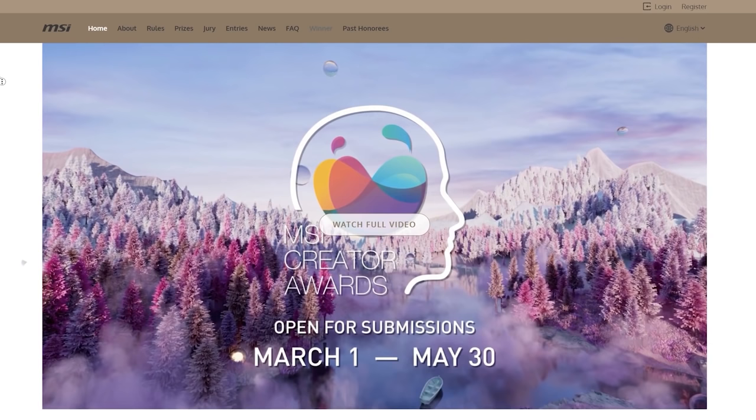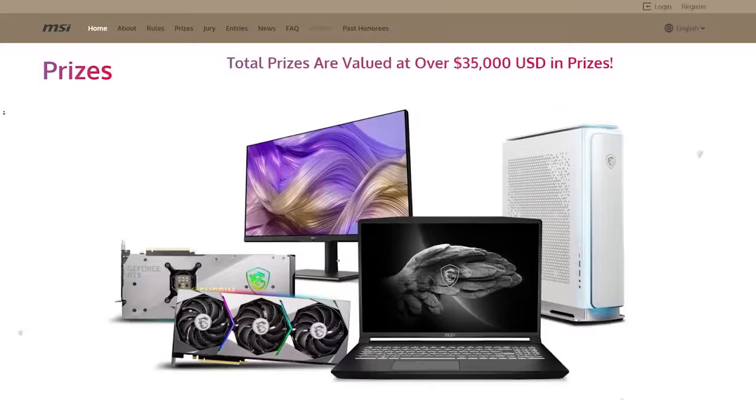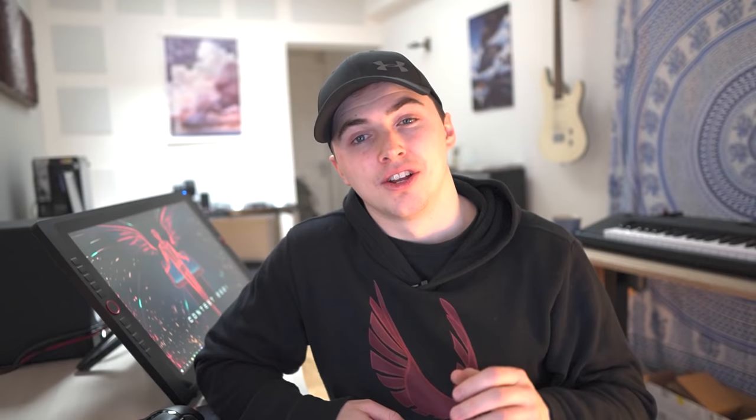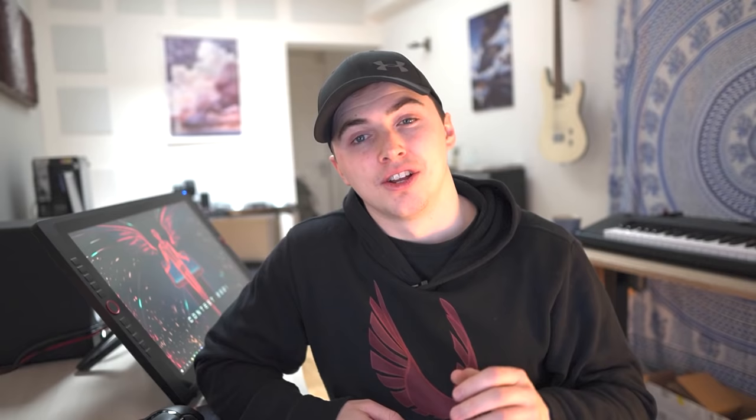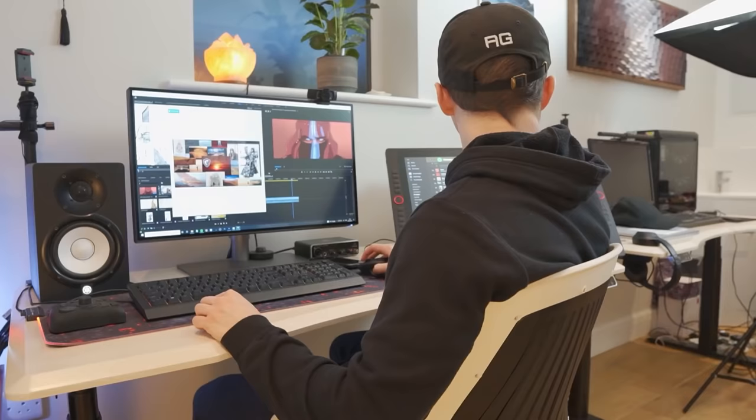The MSI Creator Award honors the most creative and outstanding creators from all around the world. And the award consists of three categories: graphic design, 3D creation, and film. Because they're a PC brand, they are offering some state of the art tech for their prize winners. So MSI actually sent me a Creator PC for me to try out for myself.